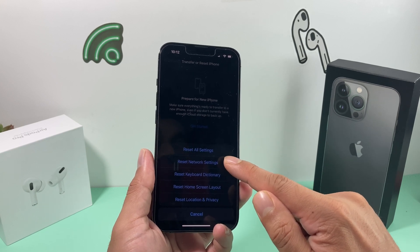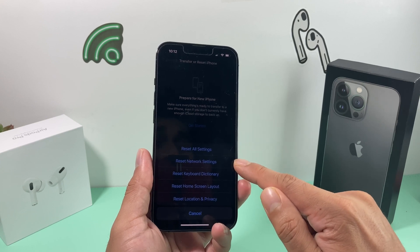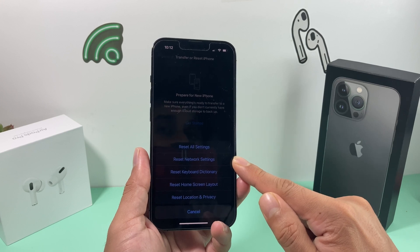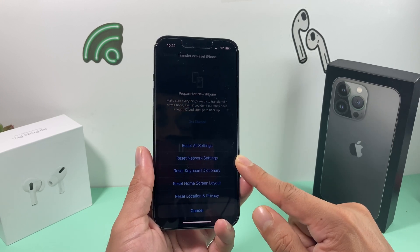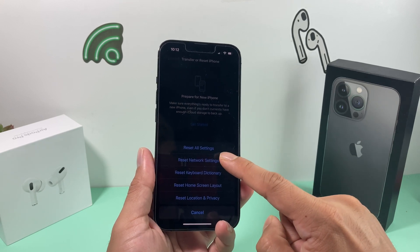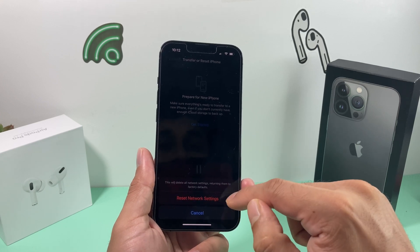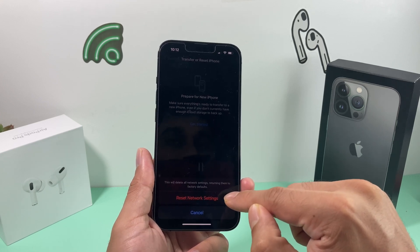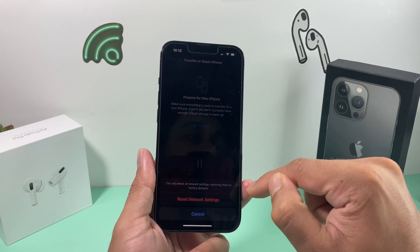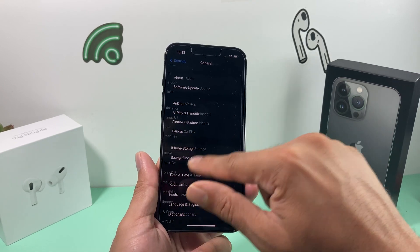This reset will not delete your photos, videos, apps, or personal data — only settings related to your network. It will refresh the network, which is generally why the number might not appear. Simply click on Reset Network Settings and confirm. Make sure you're OK with losing your Wi-Fi passwords and VPN settings before proceeding.